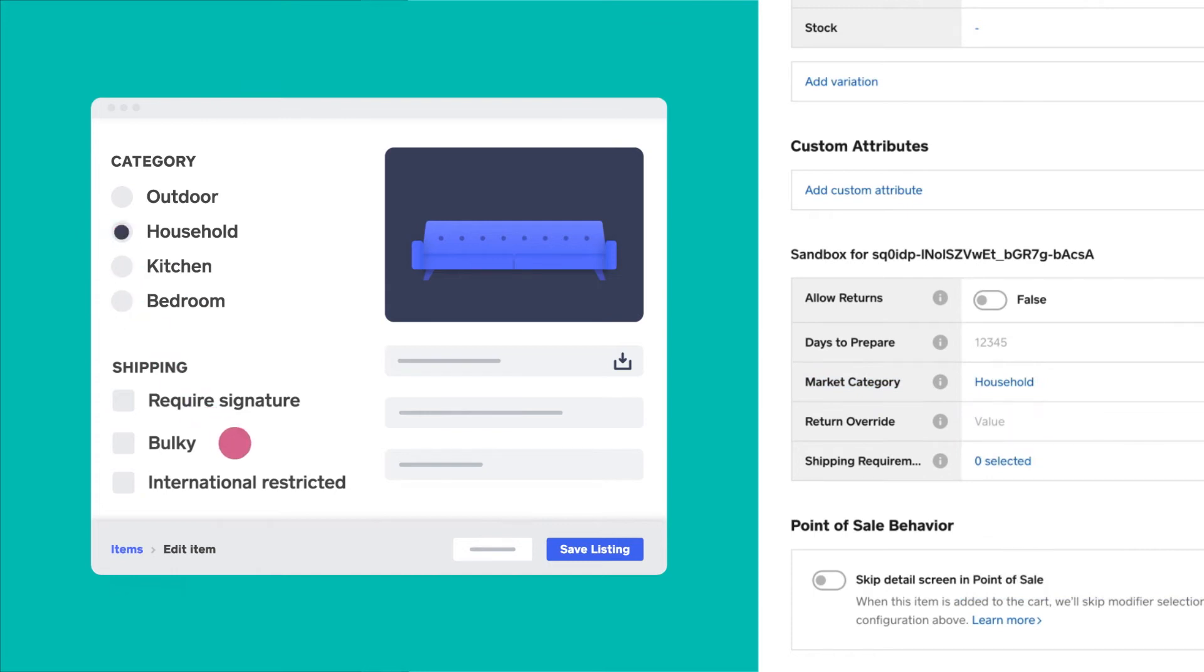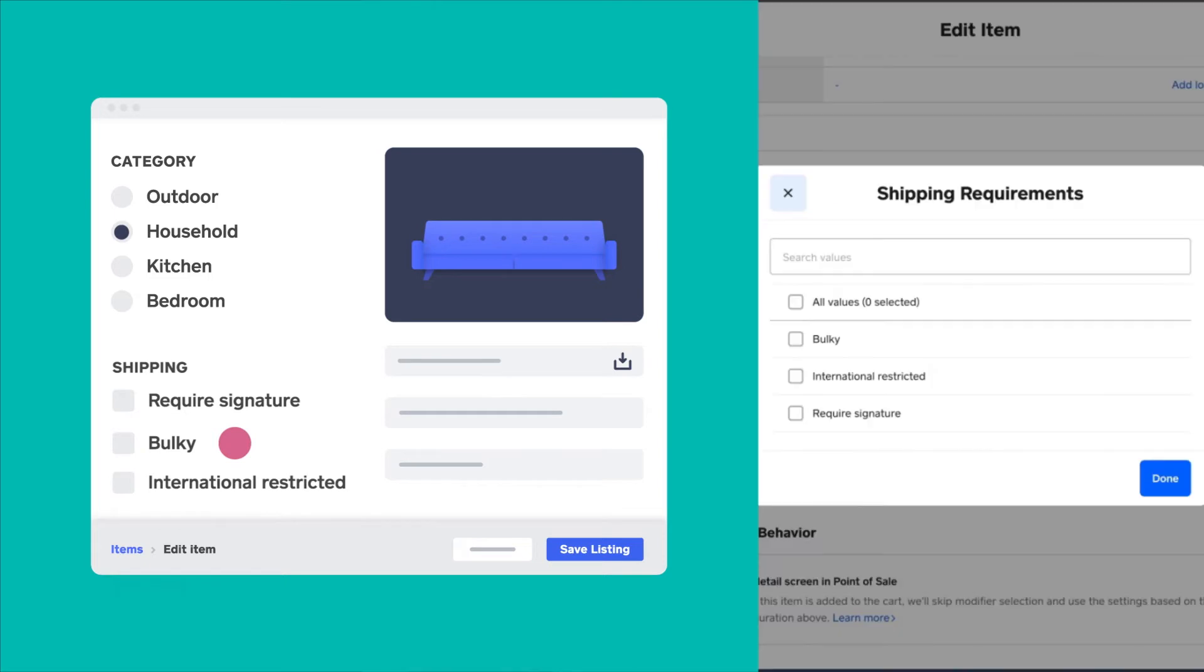Then, our online marketplace app displays if there are any special shipping requirements for certain items. For this, we created a multi-select attribute called shipping requirements, which has require signature, bulky, and international restricted.